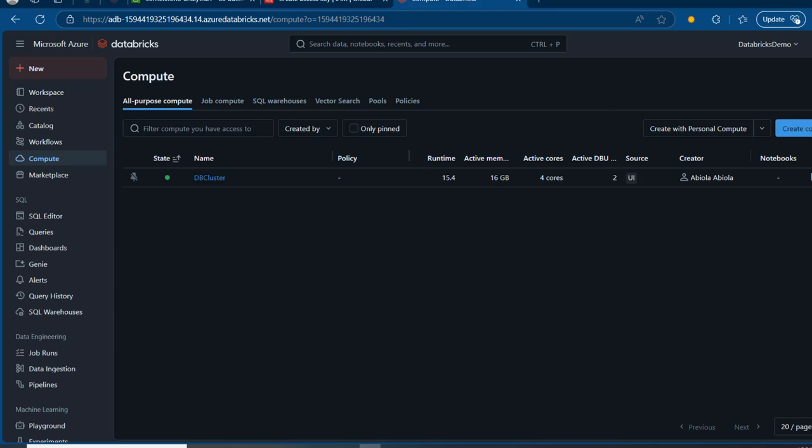If you don't have a cluster, just click on Create, provide all parameters, and then click on Create Cluster — it's going to be ready in a matter of minutes. Once this is ready, I'm going to come to my catalog.